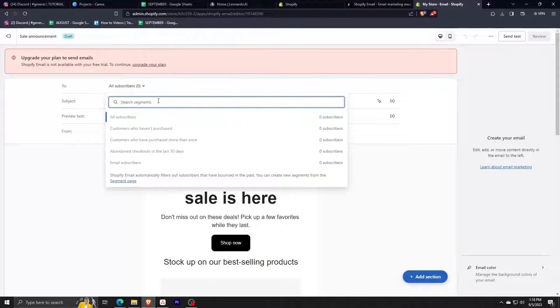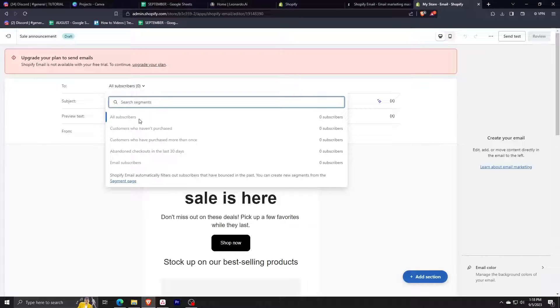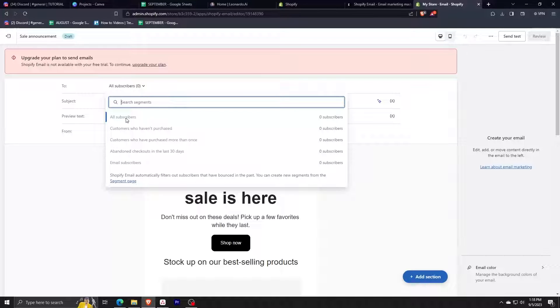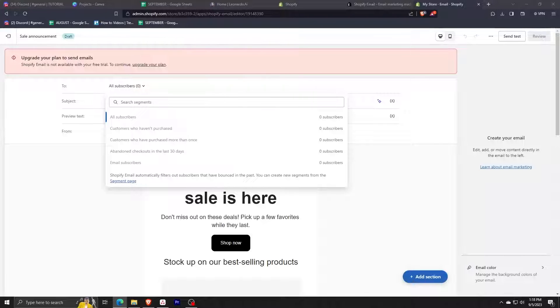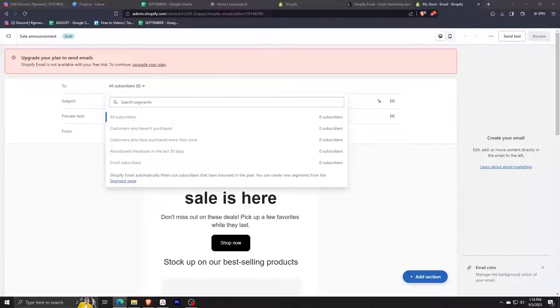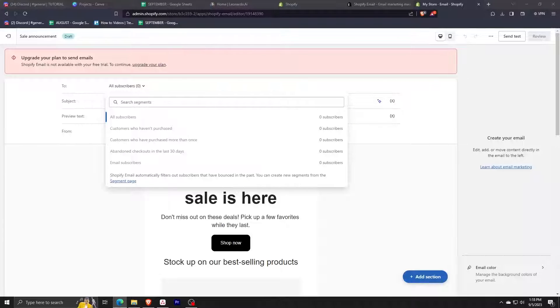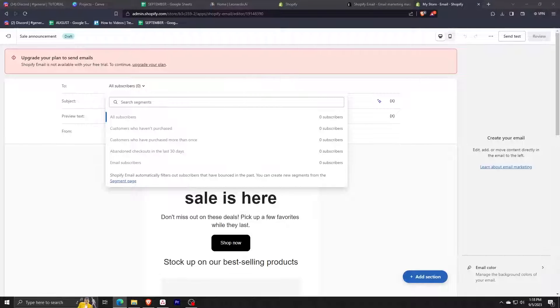Clicking here, we can select the different types of recipients. The most basic one is all the subscribers, and then we can also select those who haven't purchased yet, or we can also select those who have purchased more than once. We can also choose to send our email campaigns to those who have not touched their checkout in the last 30 days. We can actually use this feature to remind those people to proceed with their purchase or to make their first purchase.